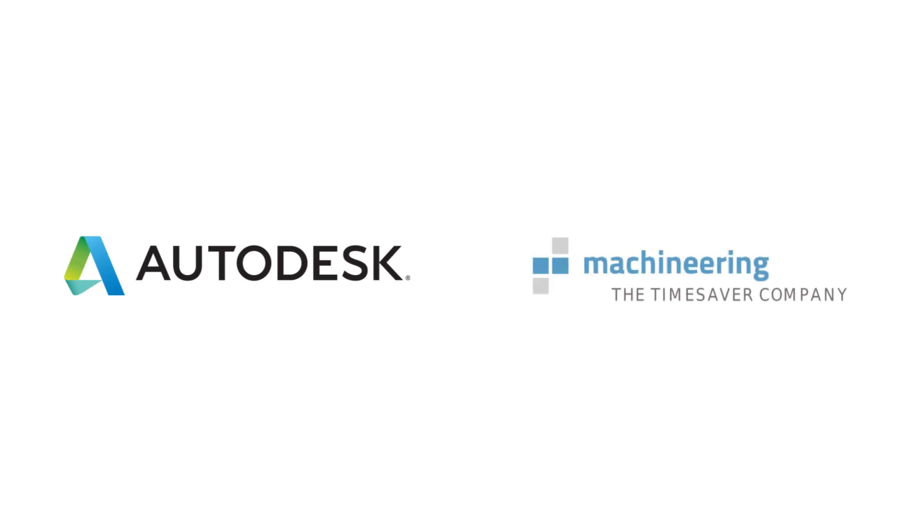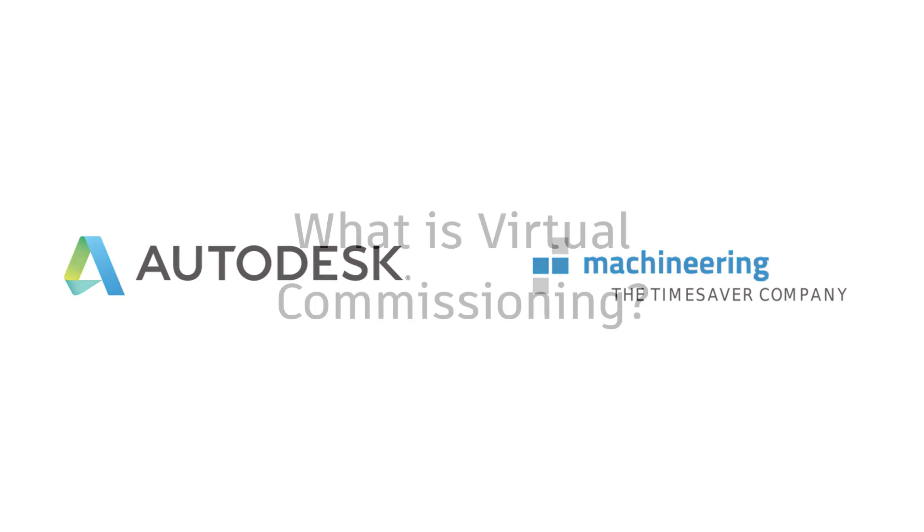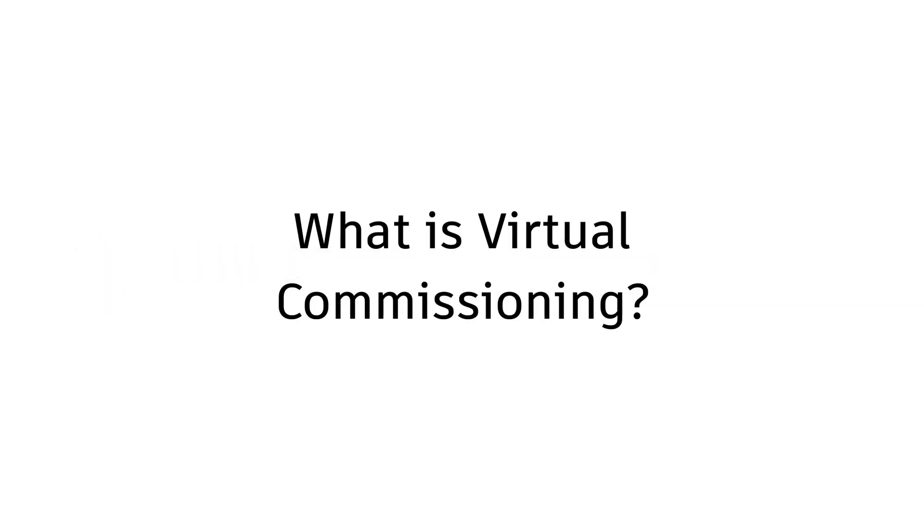Autodesk and Meshineering have partnered up to provide real-time capabilities for virtual commissioning. What is virtual commissioning and how can it benefit your organization?